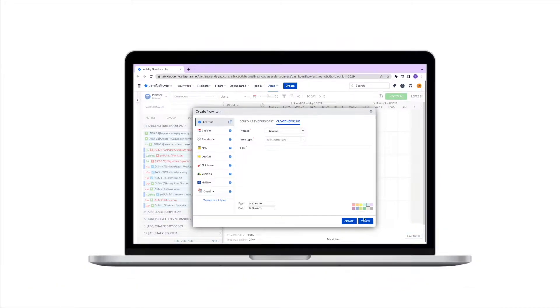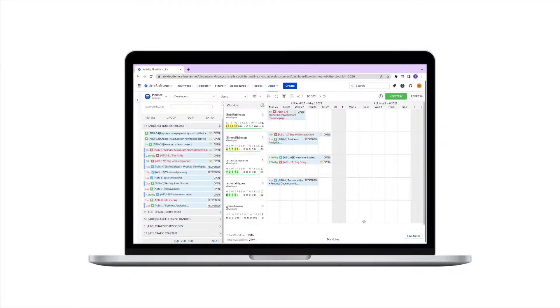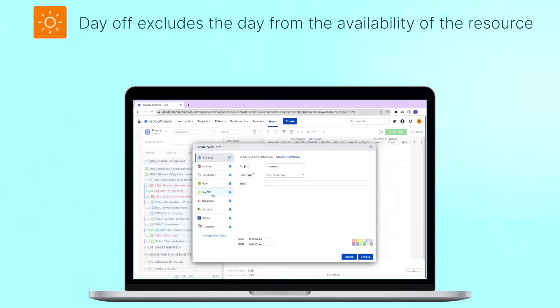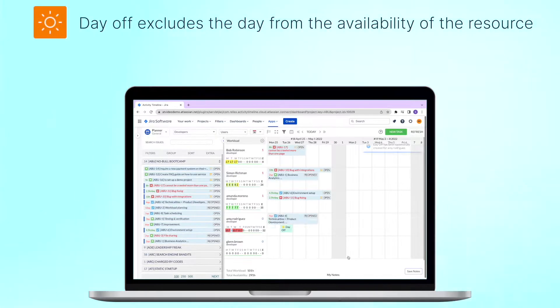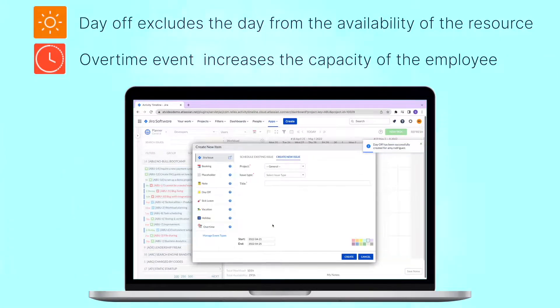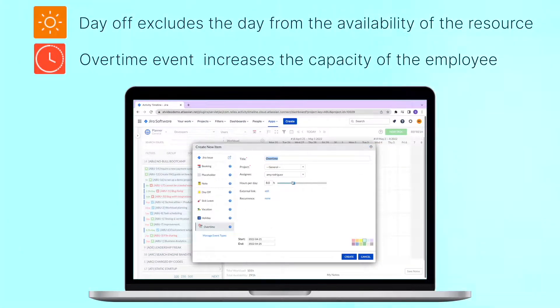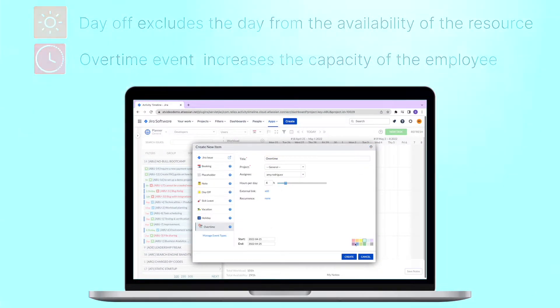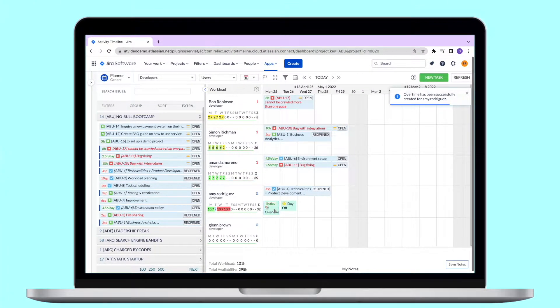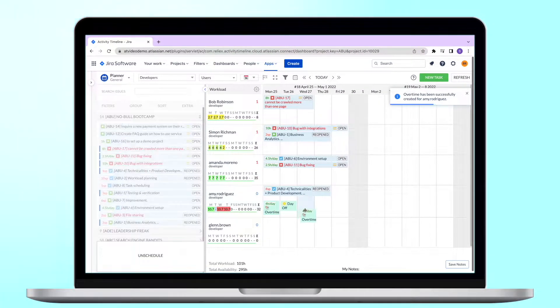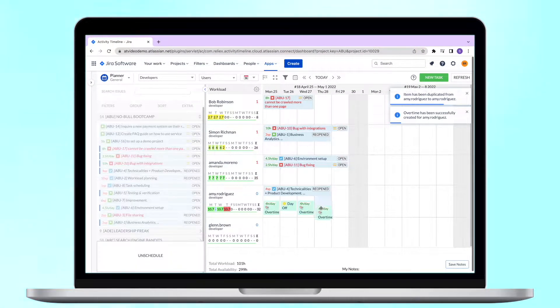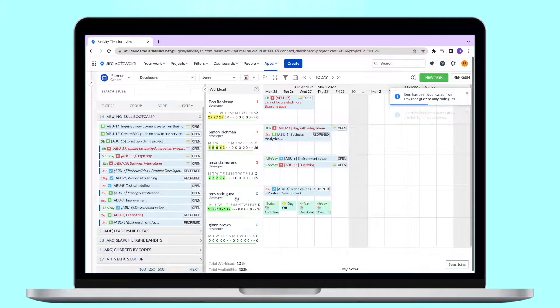Each of the event has its own feature. For example, a day off event excludes a day from the availability of the resource, while overtime event works in the opposite way and increases the capacity of the employee by a certain amount. In this way you are always sure when and for how much the resources are available.